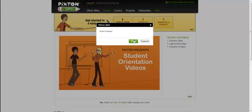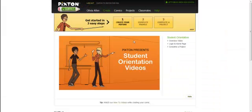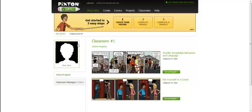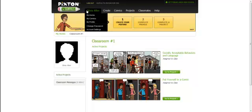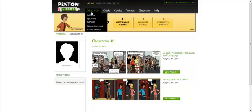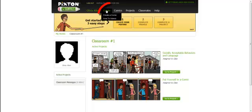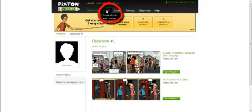For the purposes of this assignment I want you to click on create but you could change your profile and play around a little bit once you have begun the process. For now click on create and then create a comic.